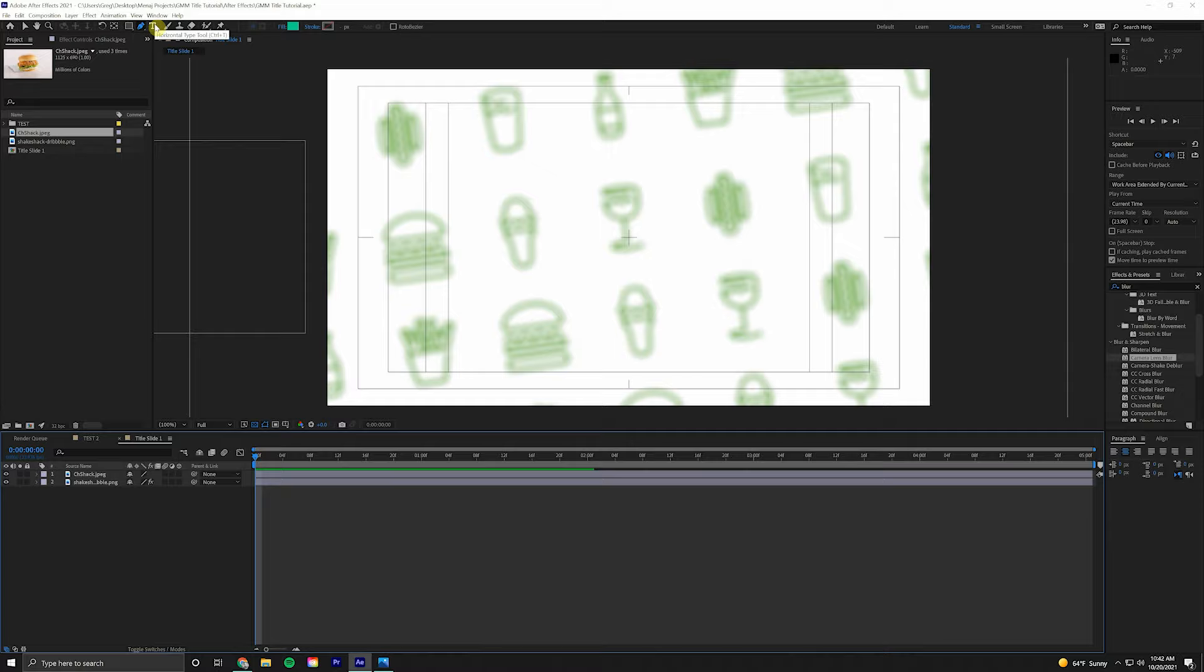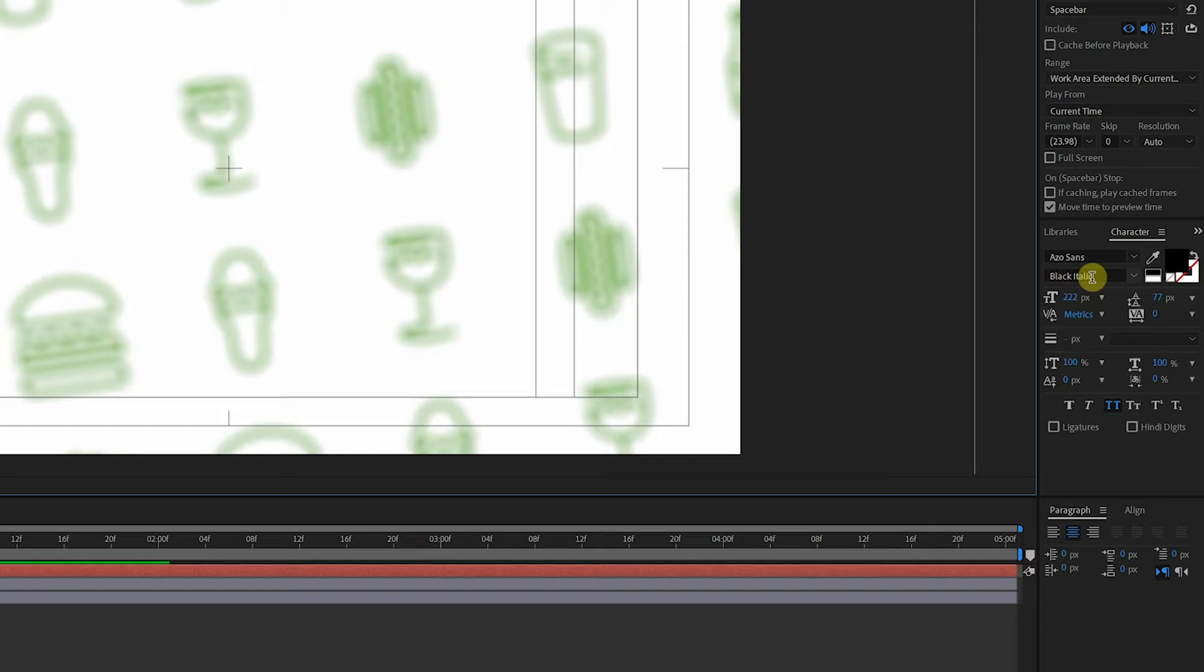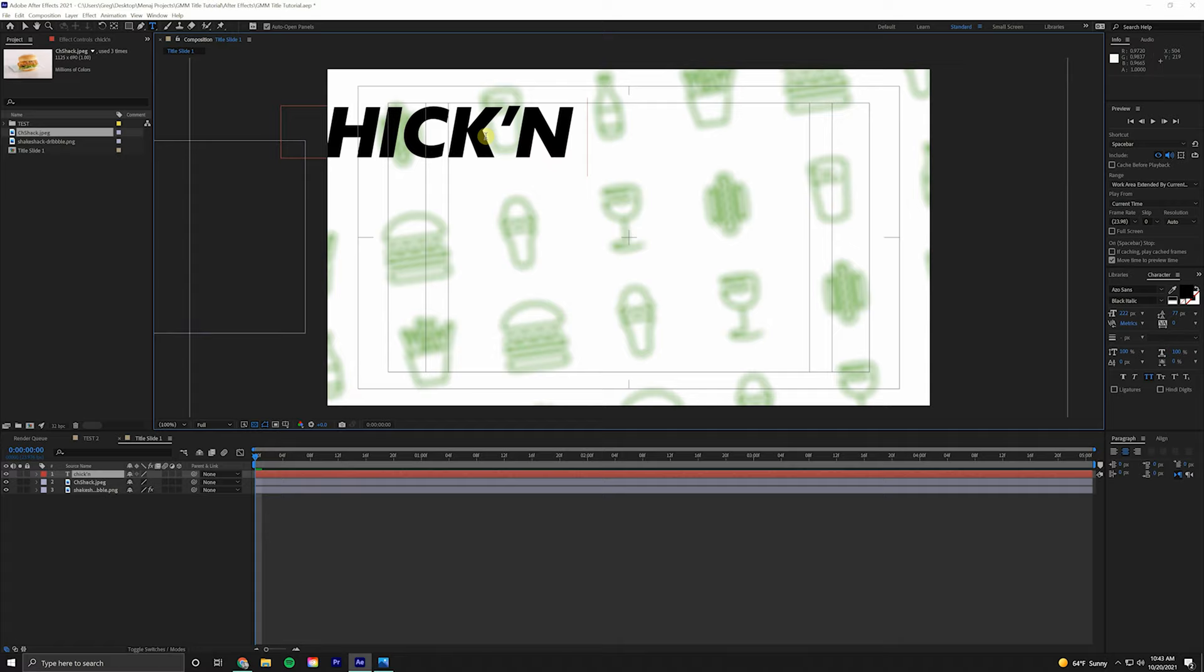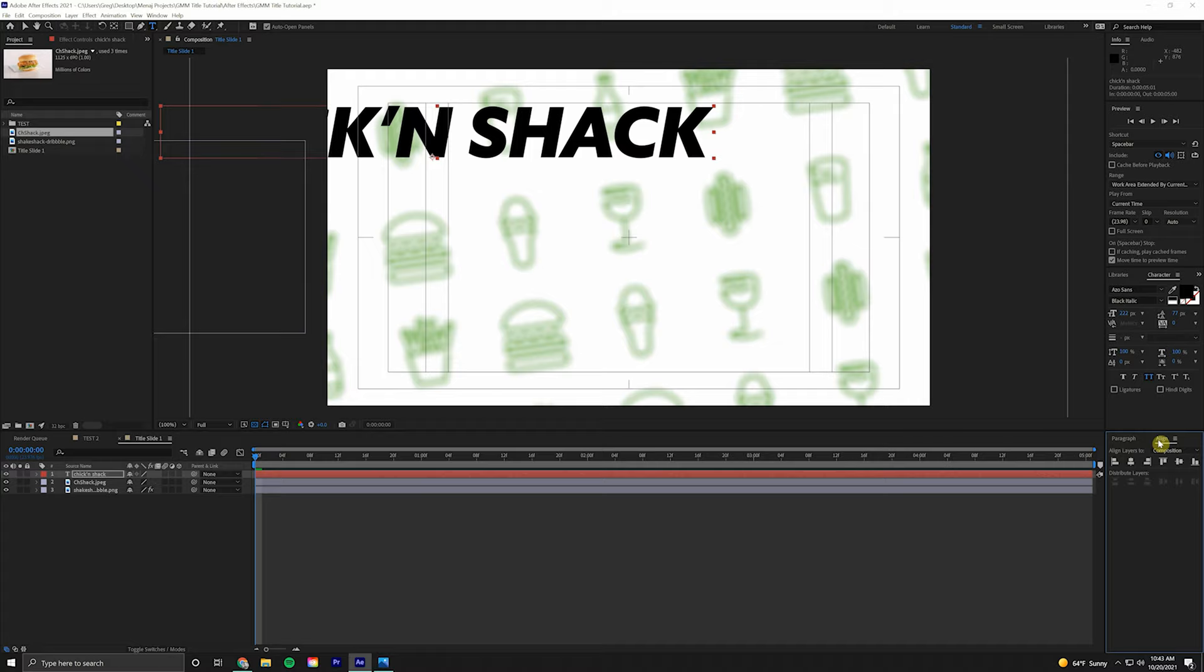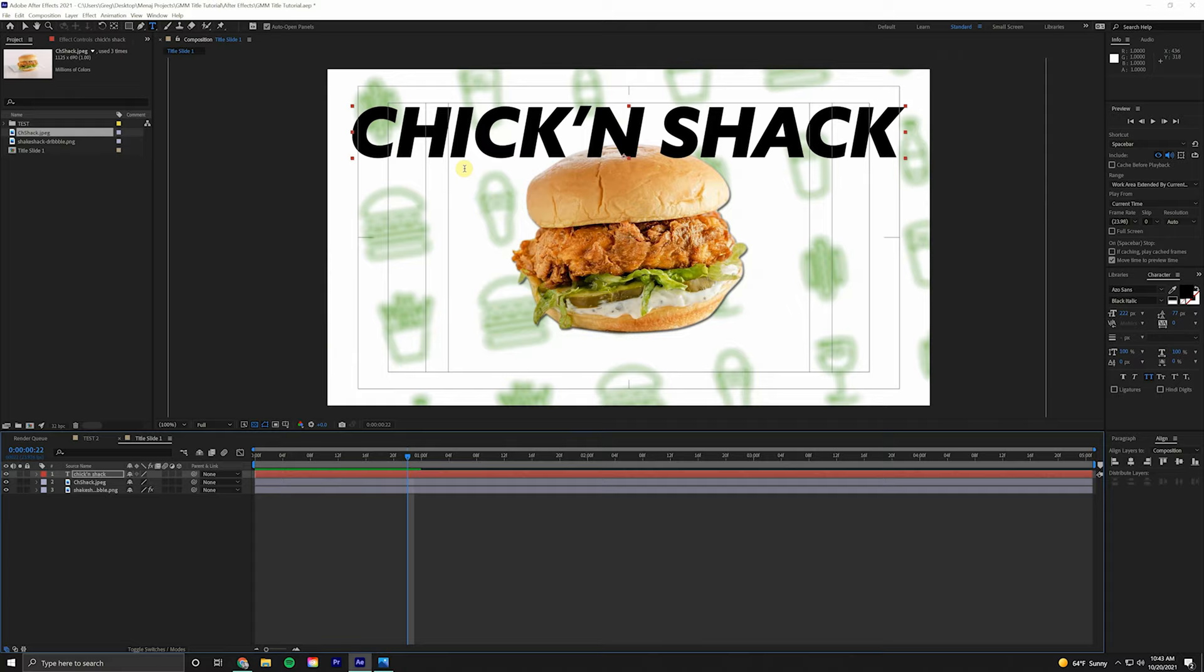Next we're going to add some text. Come up to the Text Tool or Control T on the keyboard, click anywhere. I'm using the font ASIO Sans, Black Italic, 222 pixels, and we're going to go with all caps. This menu item is called Chick-N-Chicken Shack. Make sure we're selected on that text, center aligned in the Paragraph tab. Come over to the Align tab and click Center Align. Now we're right in the center of our composition.